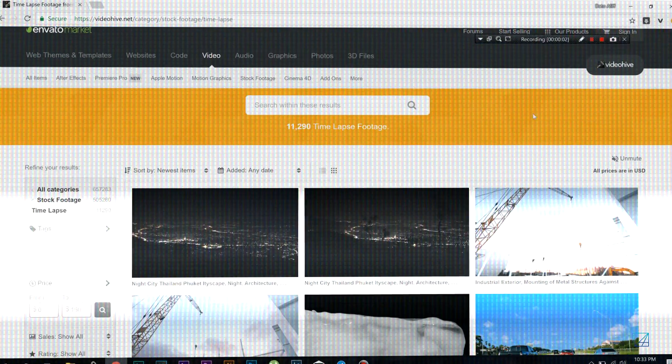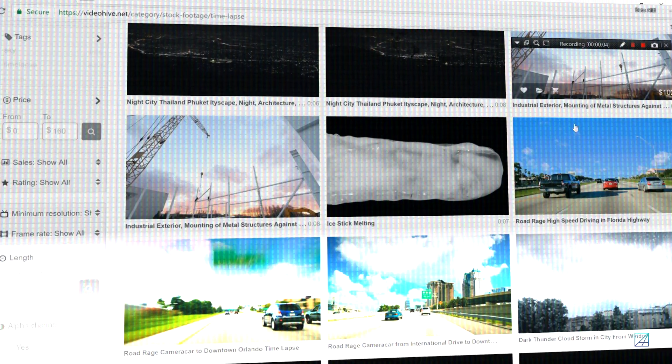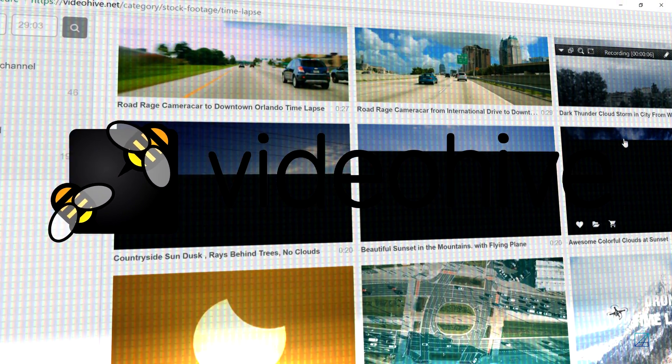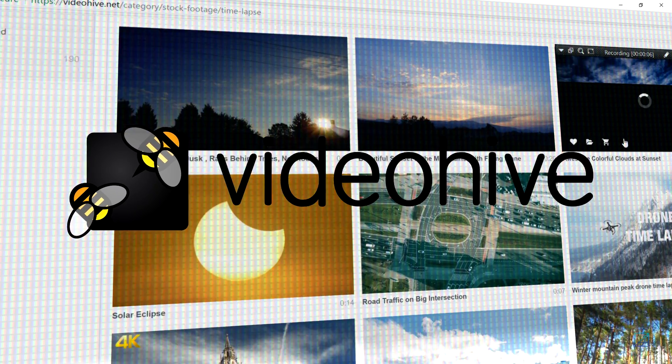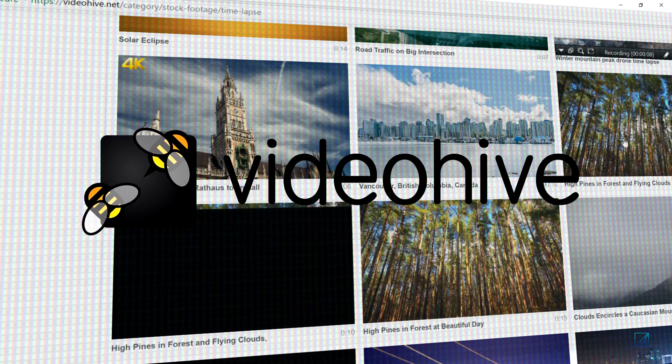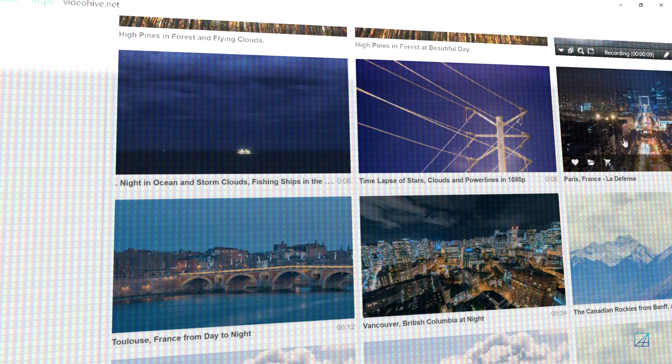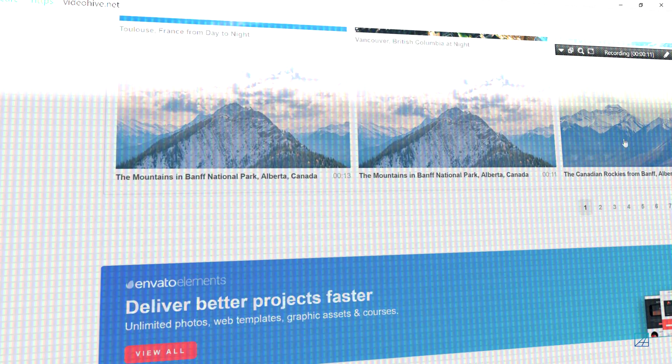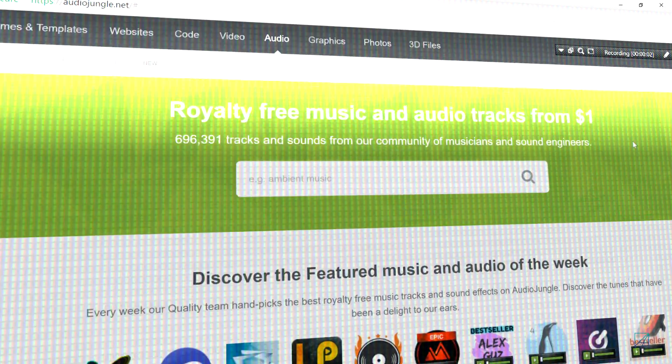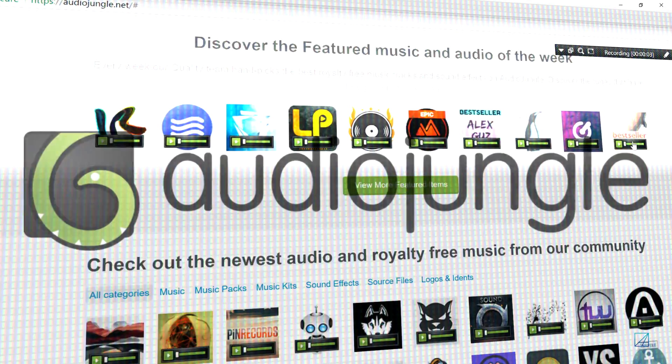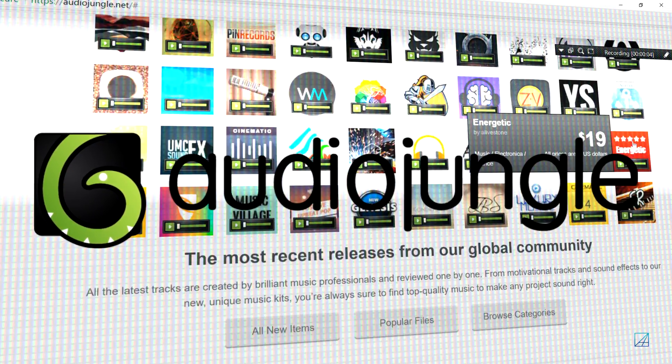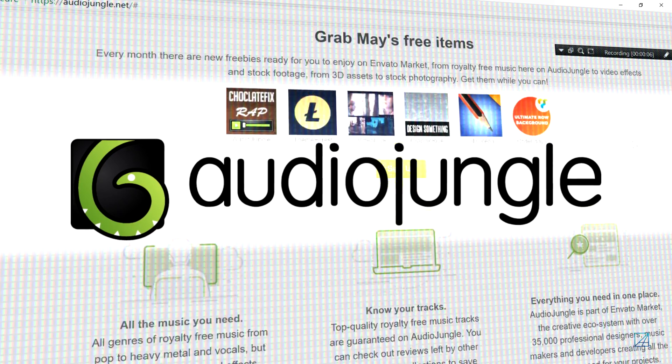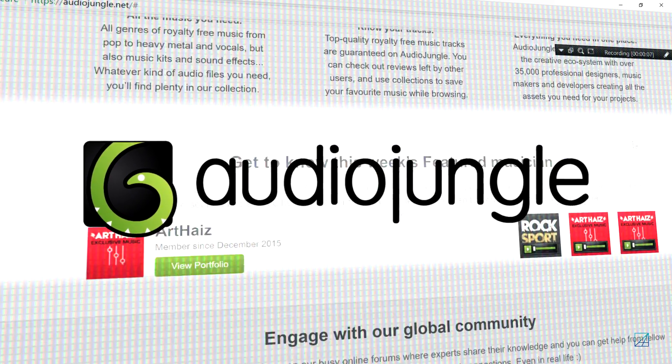Before I jump right into the tutorial, I would like you guys to visit VideoHive.com. They're selling pretty good stock footage where you can buy from them at really good prices, and also they're selling high quality stock footage.